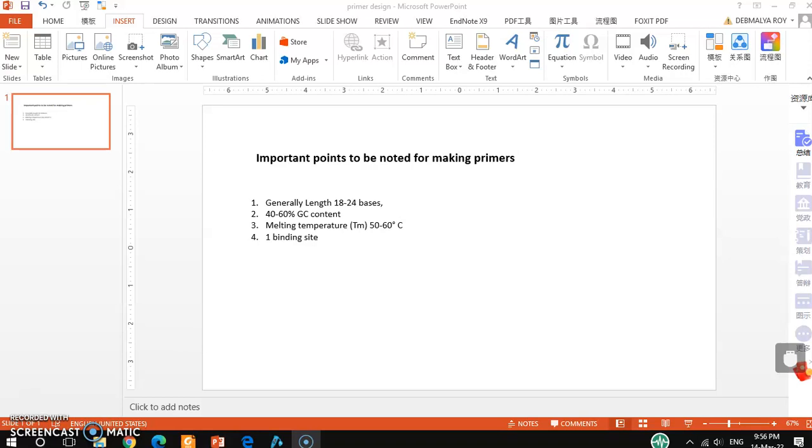For making primers, first one is the general length - normally it is 18 to 24 bases for normal amplification, but in some cases like overlapping PCR, it should be a little more. Also, 40 to 60 percent GC content and melting temperature will be 50 to 60 degrees Celsius normally. And one binding site - this is a very important point actually. Whenever you make any primer, we have to note this point because otherwise, if the primer has more than one binding site, it will be a big problem as it will cause some non-specific binding.